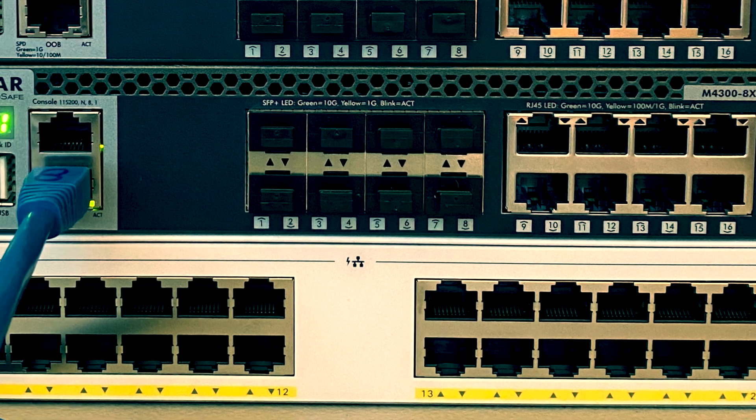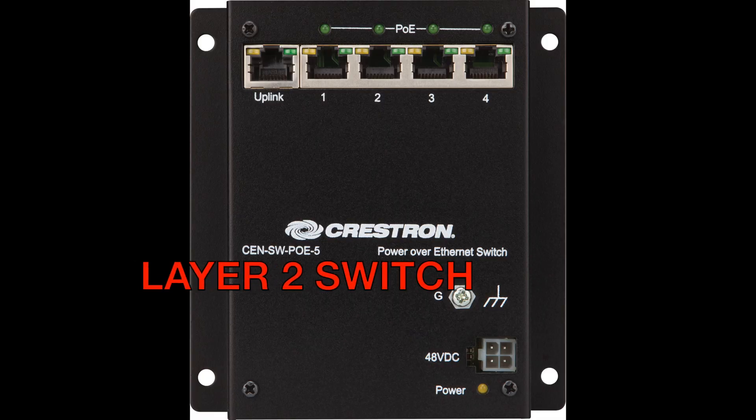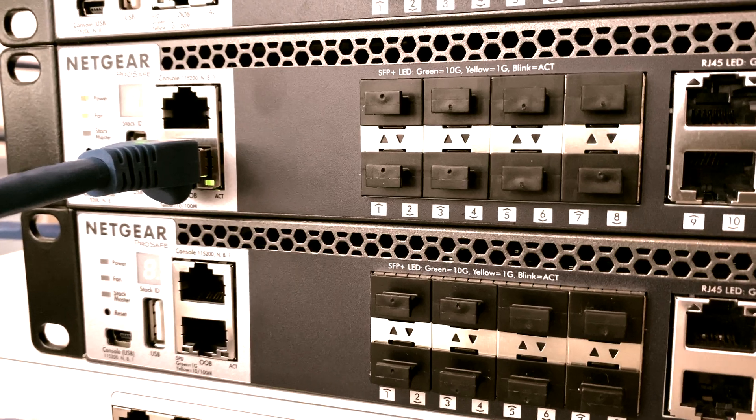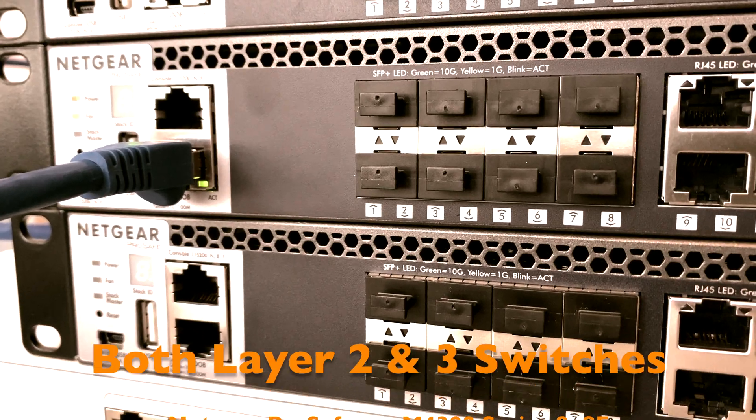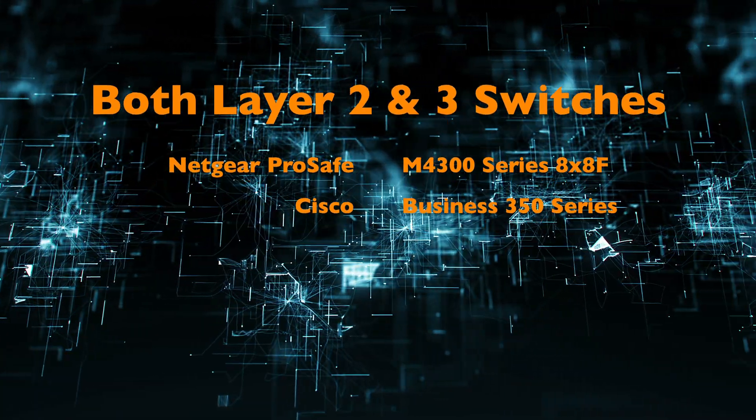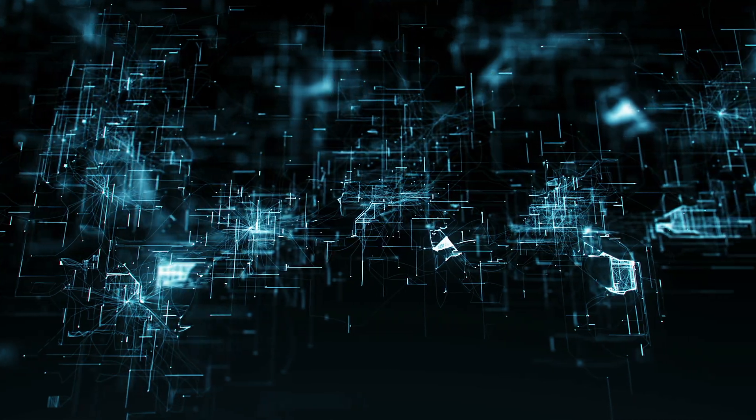Switches come in different port sizes and some are layer 2 only. Enterprise managed switches are now both layer 2 and layer 3. All other devices are connected to these ports.